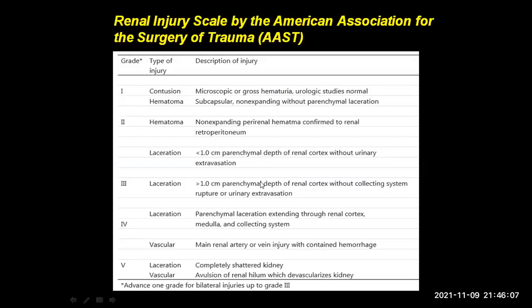This is the AAST renal injury scoring scale that was followed. There are 5 grades, each grade representing a higher form of injury, and one grade was advanced for bilateral injuries up to grade 3.